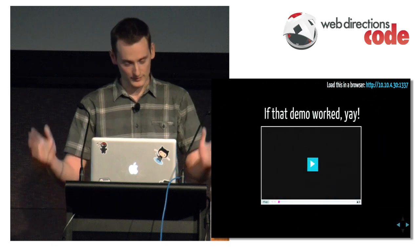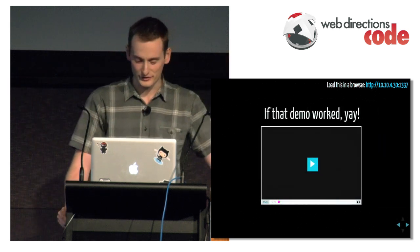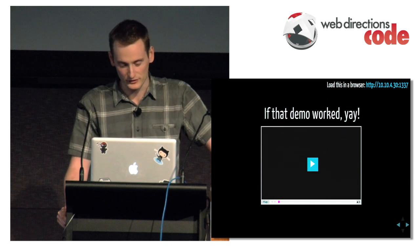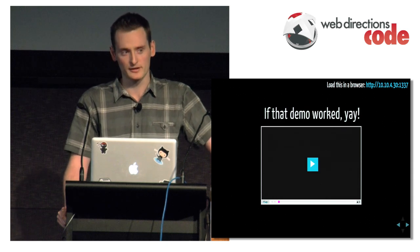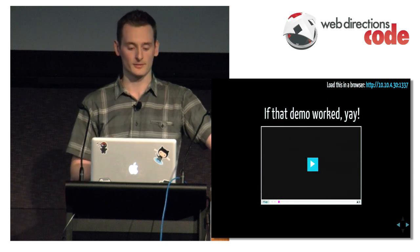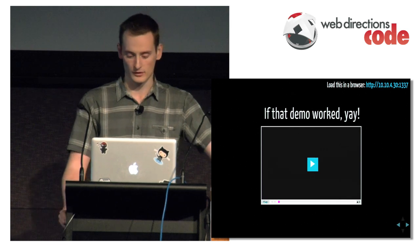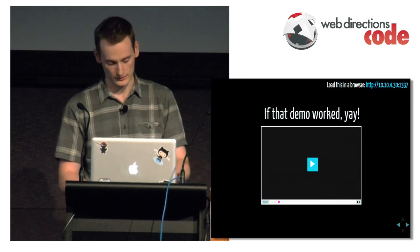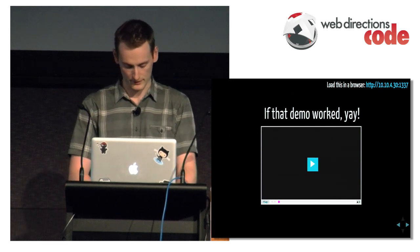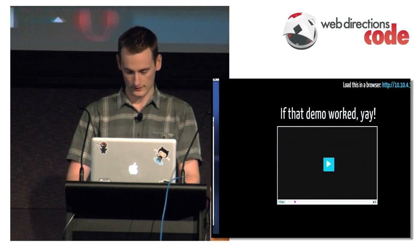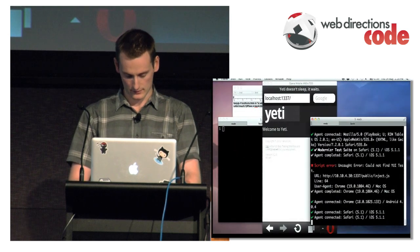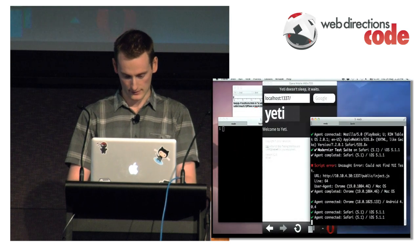So we jump back to... so that demo worked. Yay! I also did use a service called CodeStream which allows you to record your command line. So there's a video you can watch of me doing it. But if I jump back to command line, I'll just cancel that.